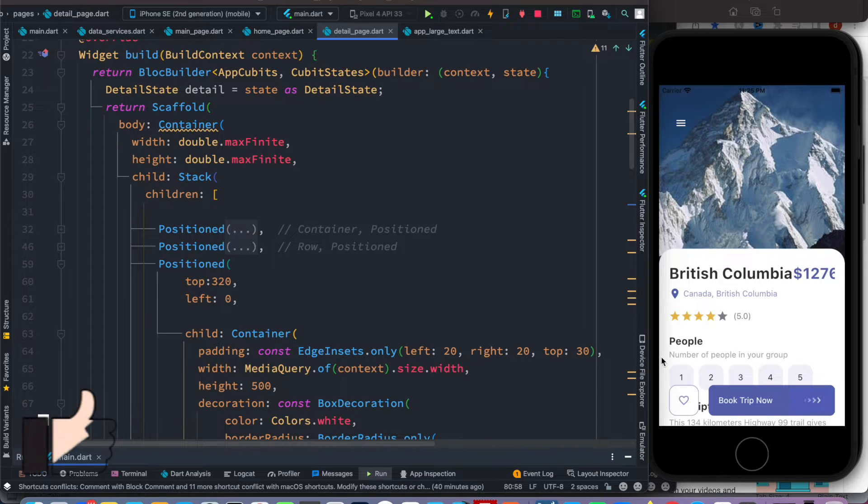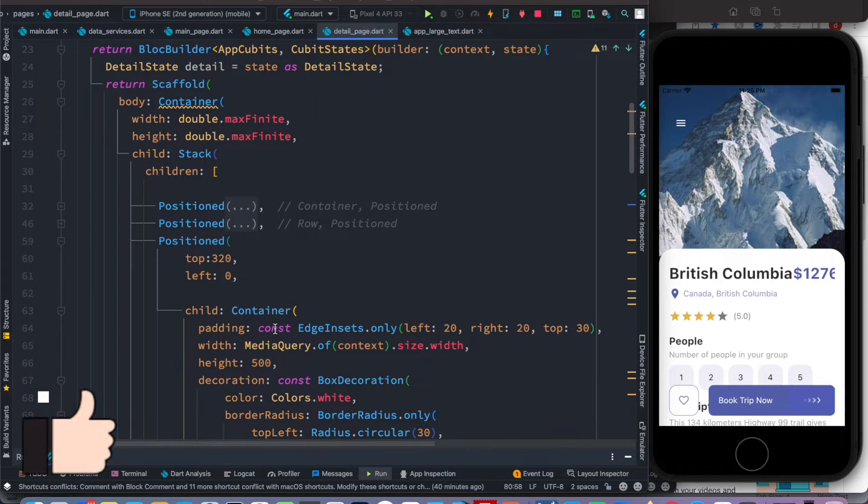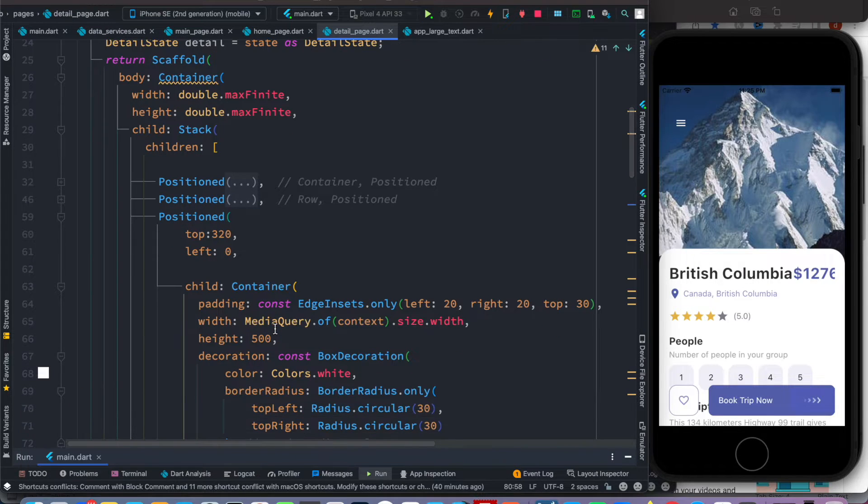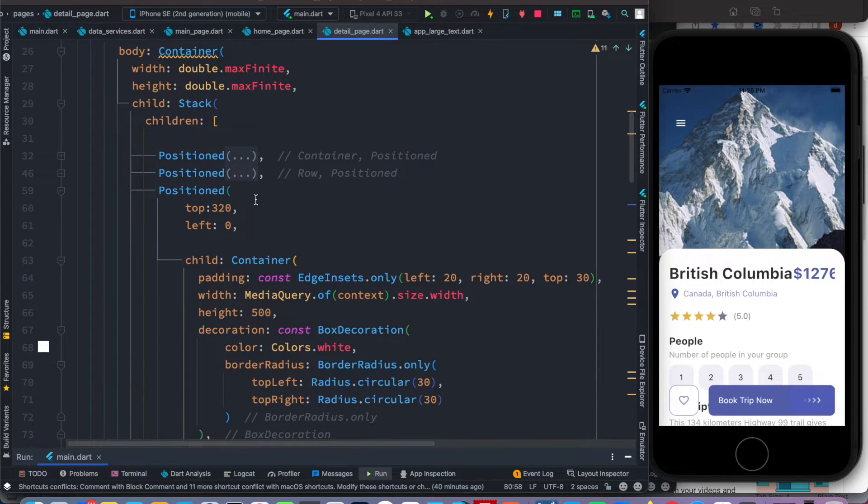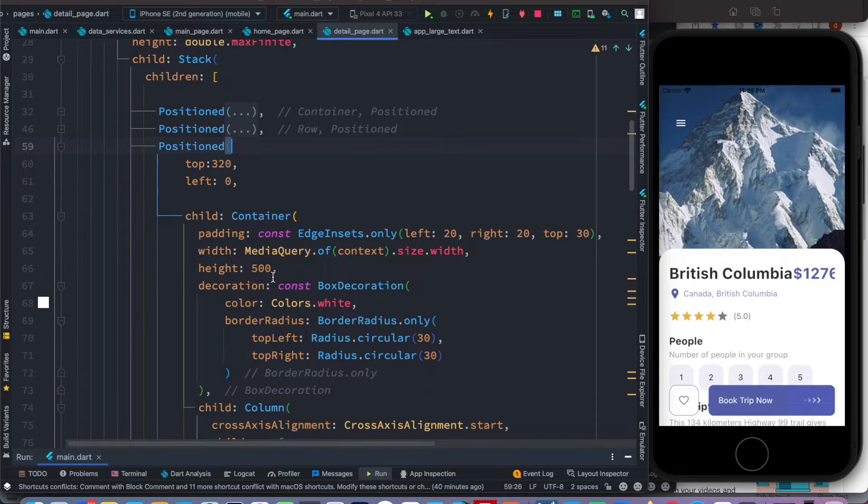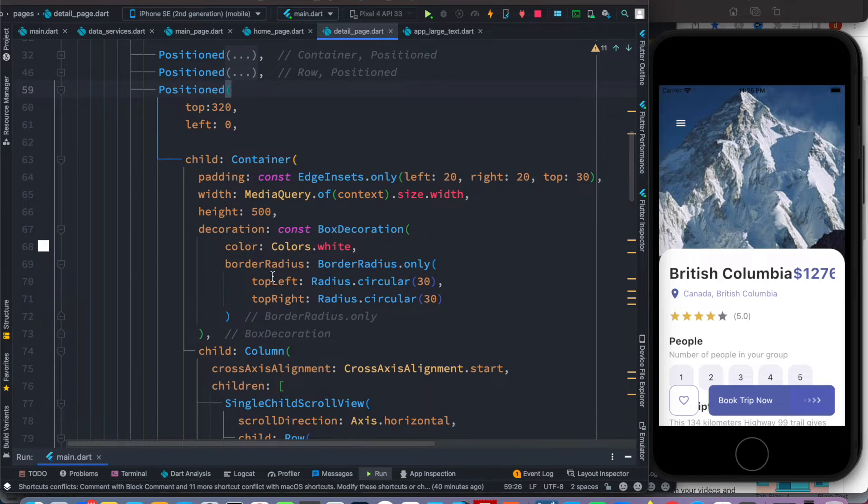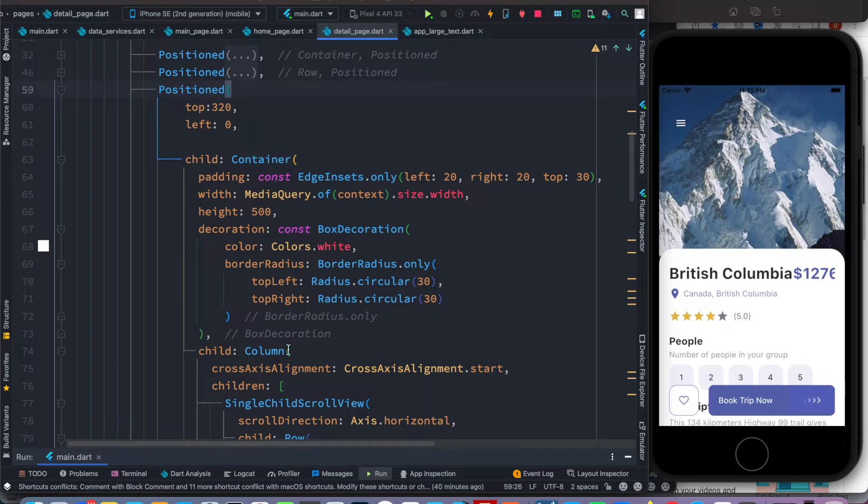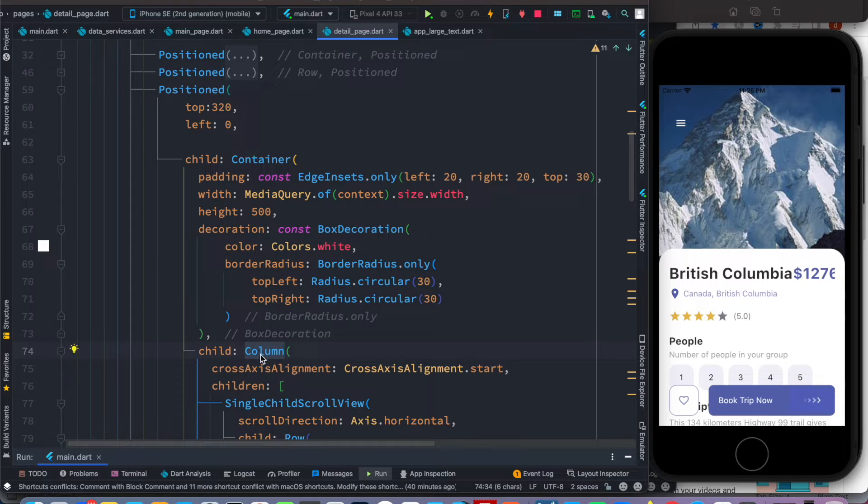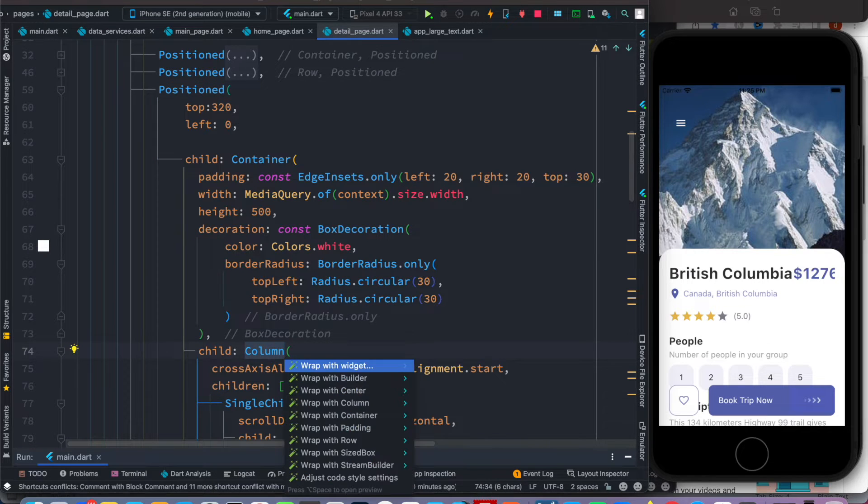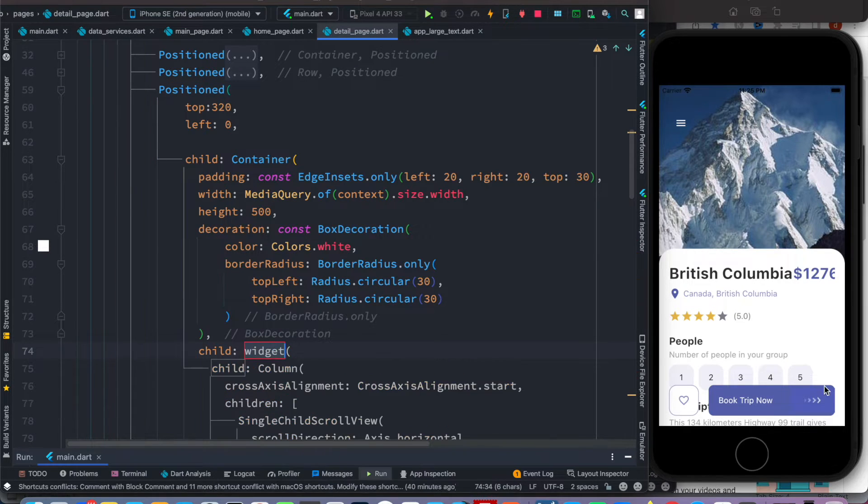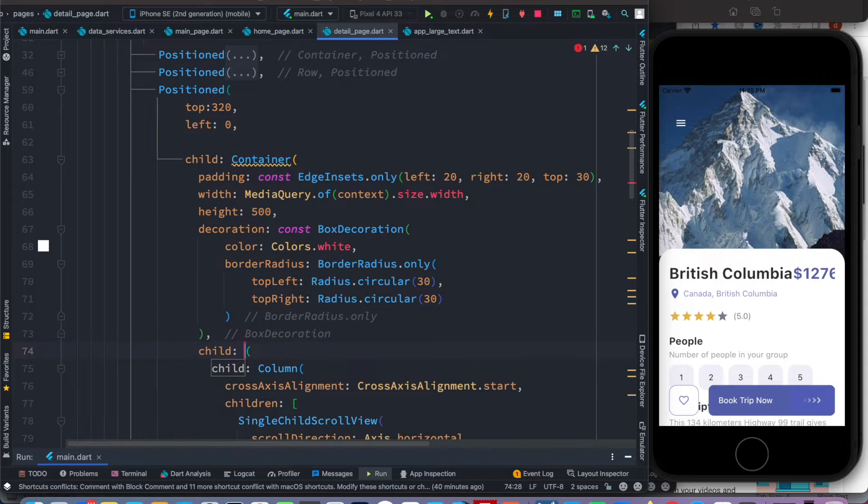Now the first thing we have to do for positioned widget: if you have a column widget inside positioned widget, you need to wrap that column widget using SingleChildScrollView. So here we would simply go ahead and do SingleChildScrollView.